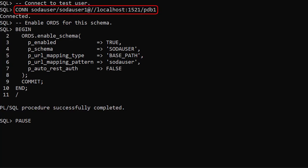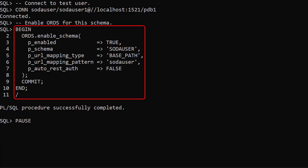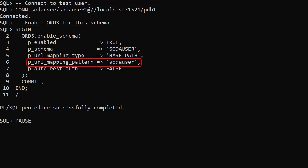We connect to the test user. We enable ORDS for this schema using the enable schema procedure in the ORDS package. We've used a URL mapping or schema alias that matches the username. We wouldn't normally do this, preferring to give a friendly alias. We'll see this schema alias in the URLs we use.